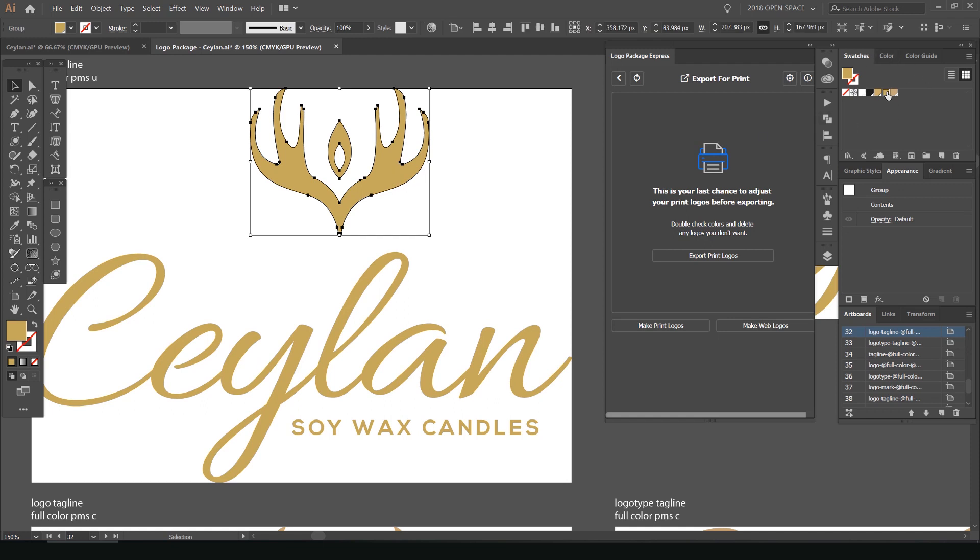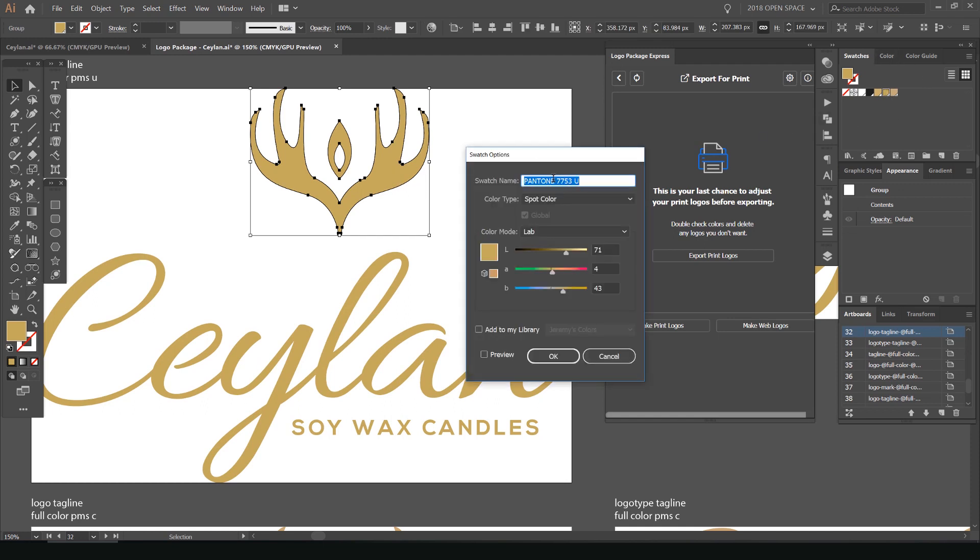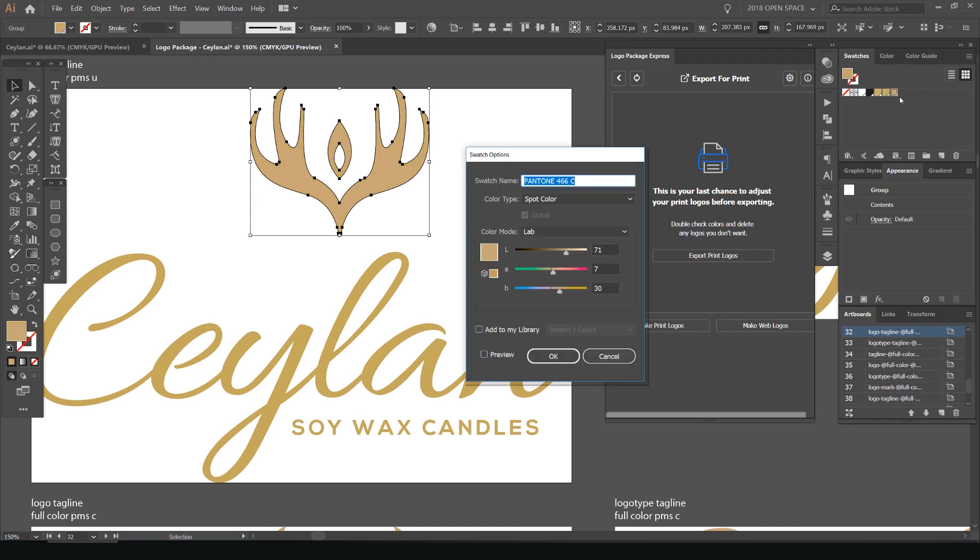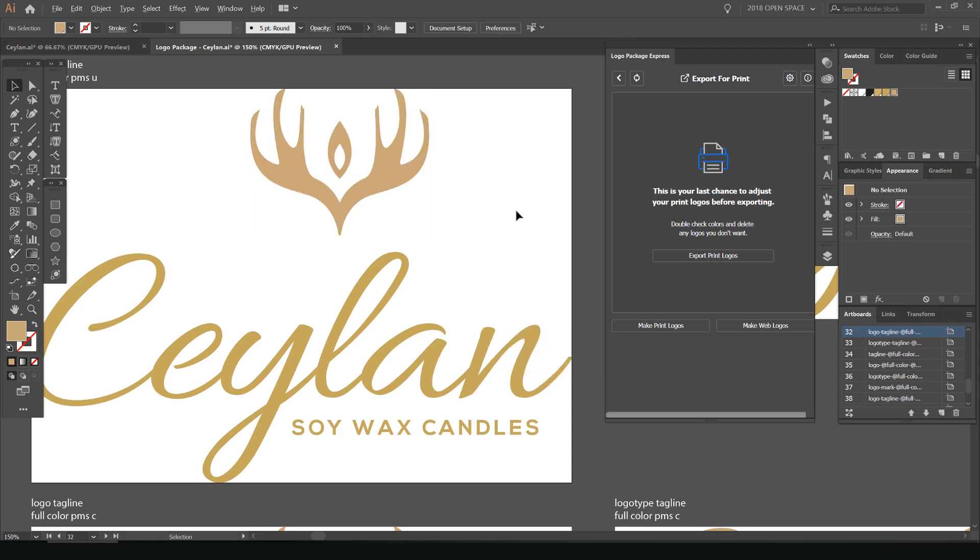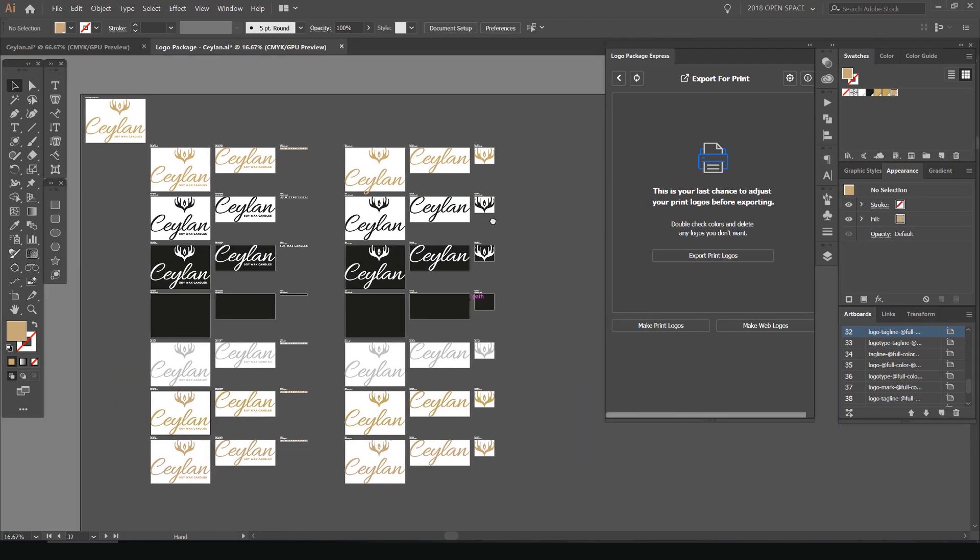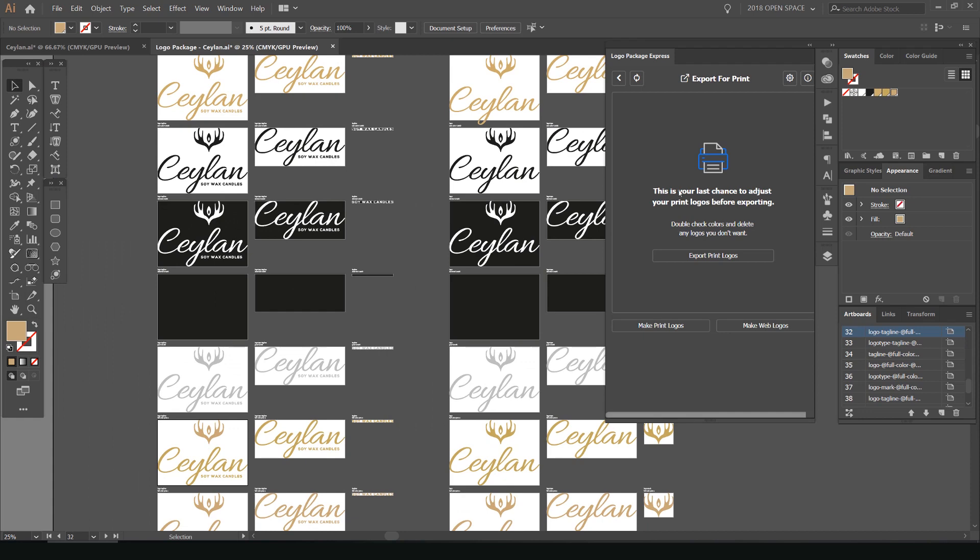And if I go into my swatches panel on the right here, you can see if I double click, it actually has the Pantone number there, which you can use for reference for your clients and stuff and put it in your files. So you can see that it has it there, which is super handy and it did it automatically. So you can see it's done all those files.